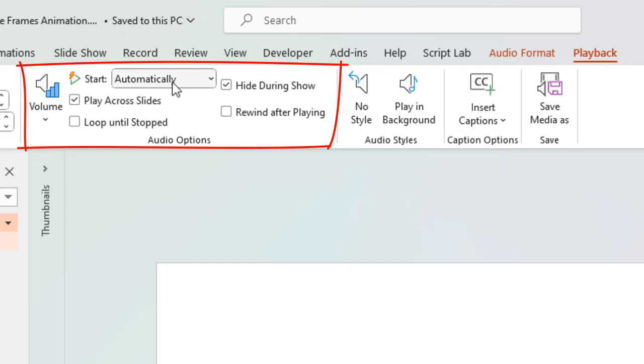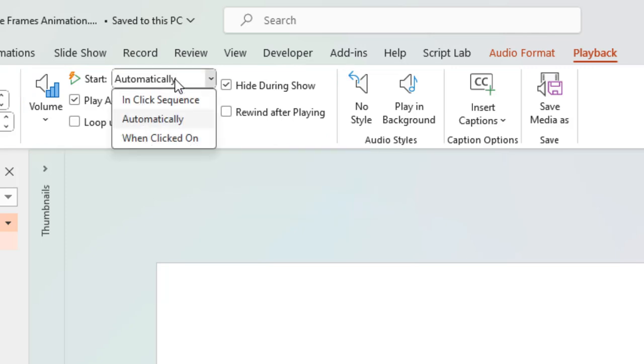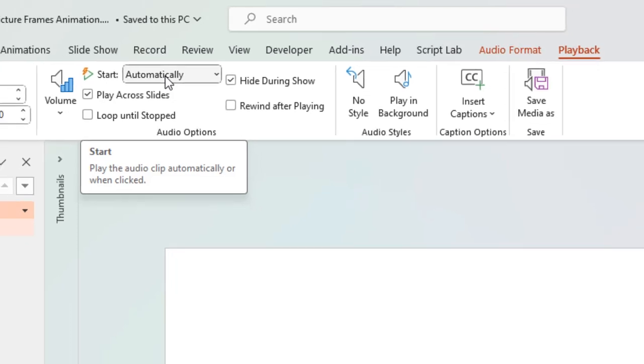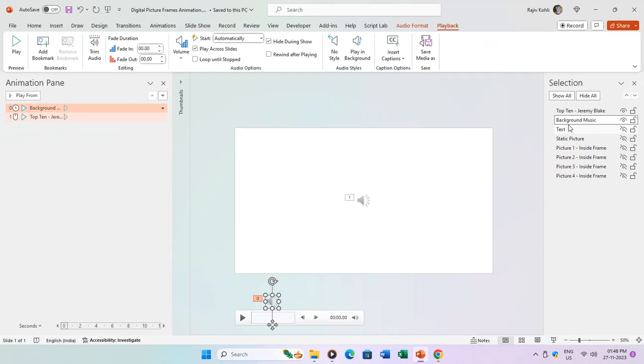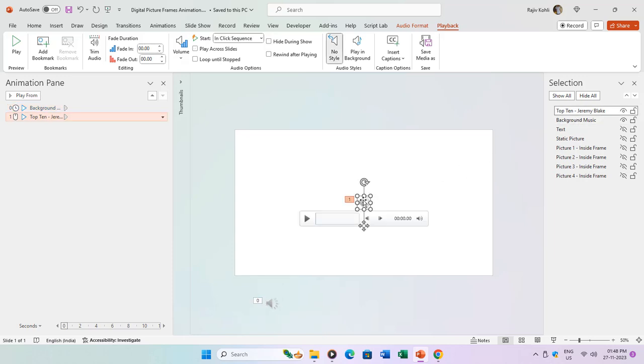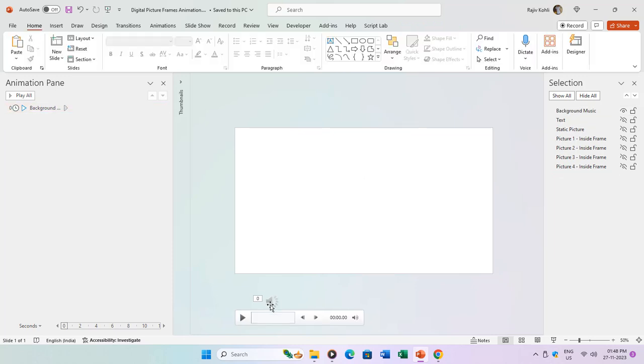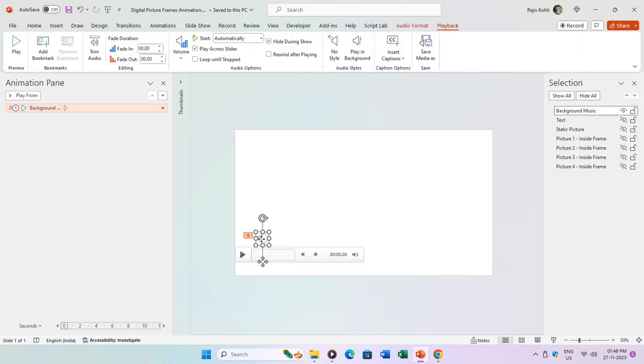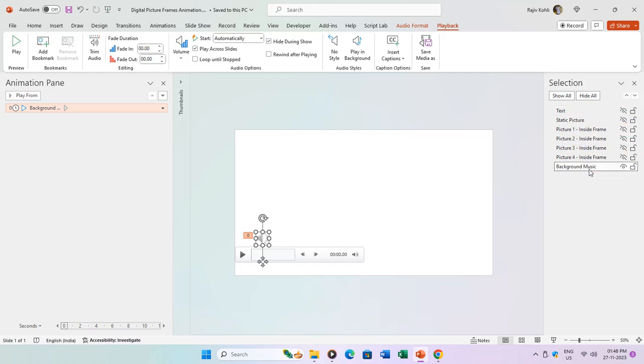From the Playback tab, make note of the applied audio playback settings. In this presentation, we're starting the audio automatically during the slideshow. A pro tip: if you plan to use audio in your presentation, insert and configure the audio file settings beforehand, whether you're using one or multiple audio files. Now that we have our audio settings in place, the next crucial step is to carefully position the audio file within the animation pane. I recommend always inserting and placing the audio file on top of the selection and animation panes.